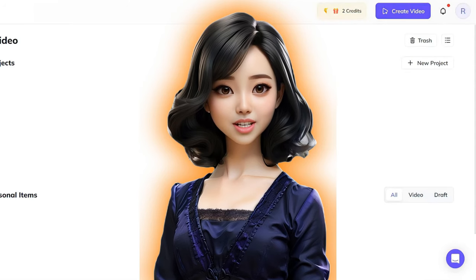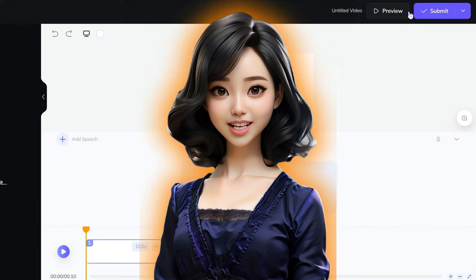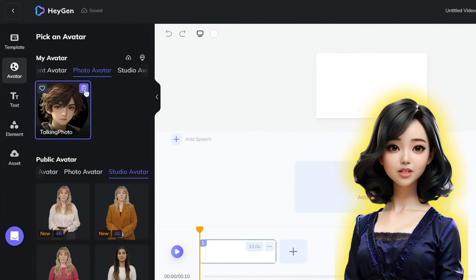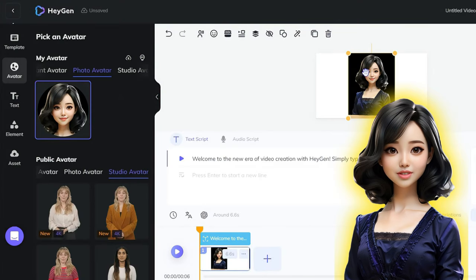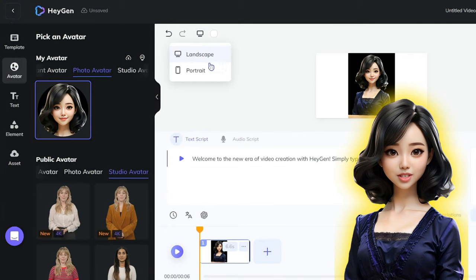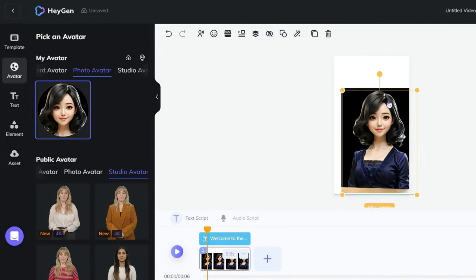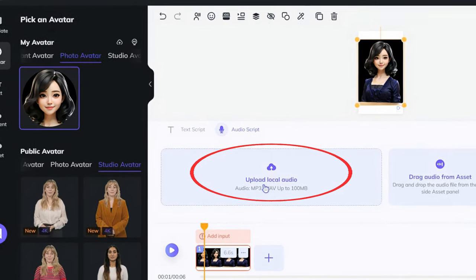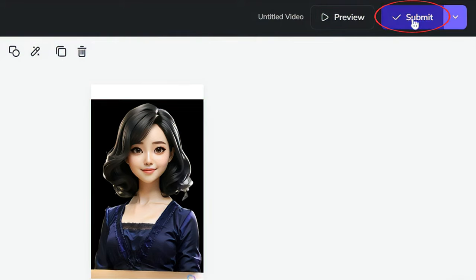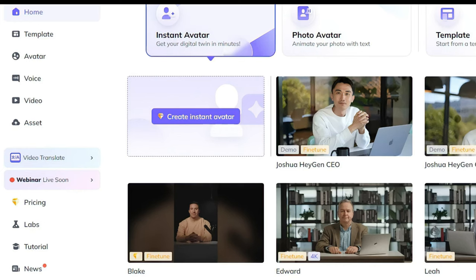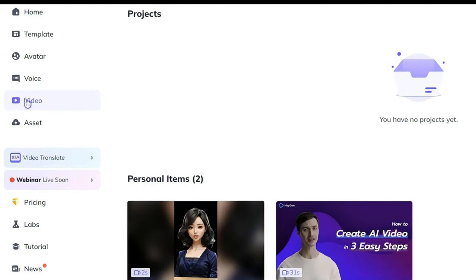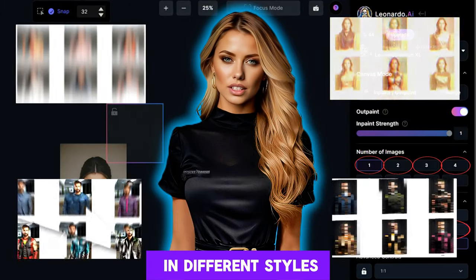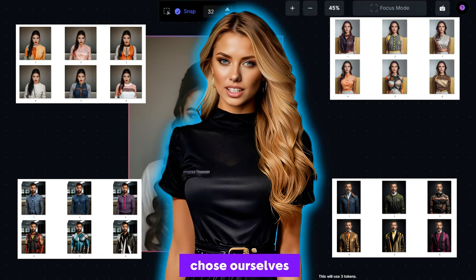We have a voiced text and we need our avatar to voice it. Register on the site Hagen. Click on Create Video. Go to the Photo Avatar tab. Delete all the avatars that are there and upload your own. Click on it, choose the format we need, and adjust to the center. Select the voiceover and click Submit. After some time, go to the Video tab and download the finished avatar. Now we have avatars in different styles with the same face, chosen ourselves according to our taste.